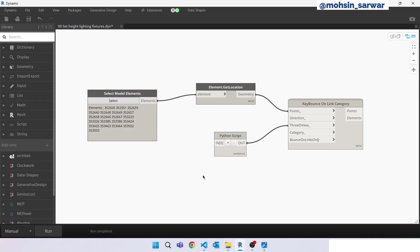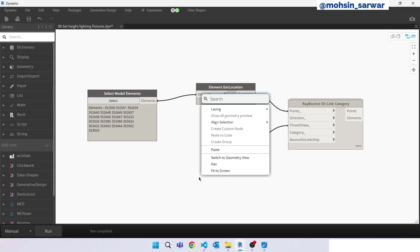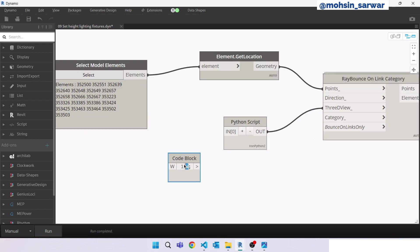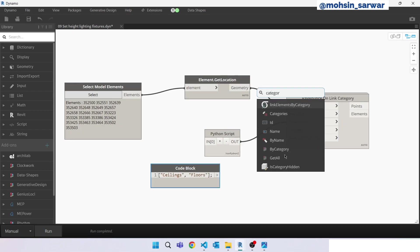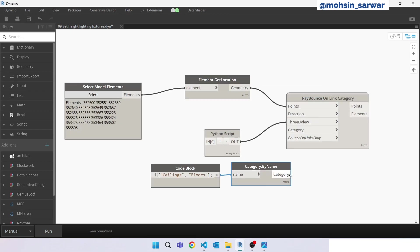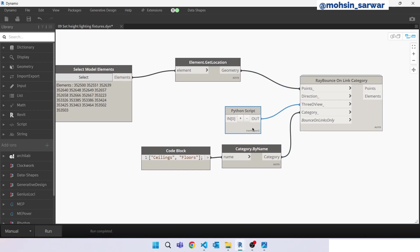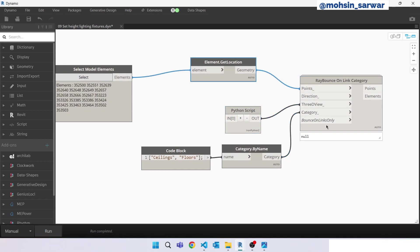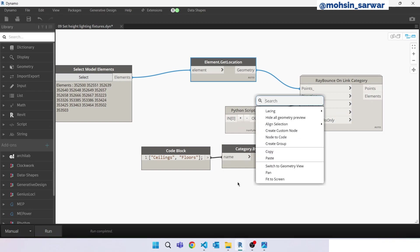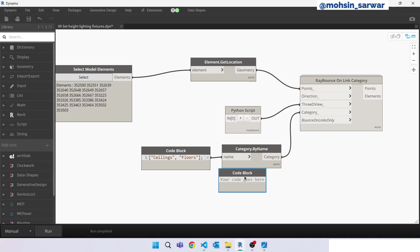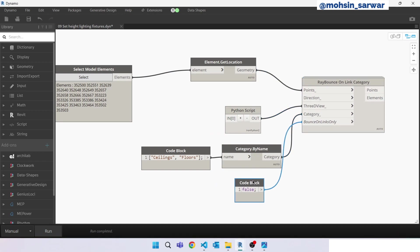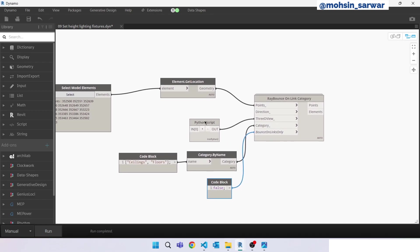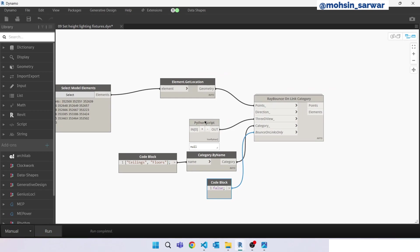So now we are only interested in ceiling elements and floor elements, so we have to provide category name. Look for a code block. Our Revit 3D model has no links, so we are going to let this input as false. The remaining input is direction. So let's just hit run.